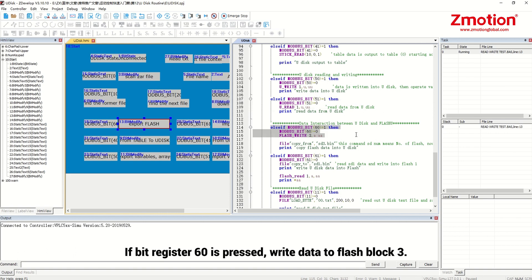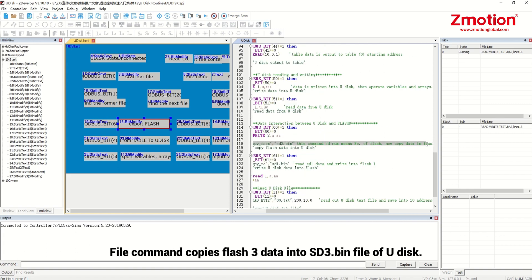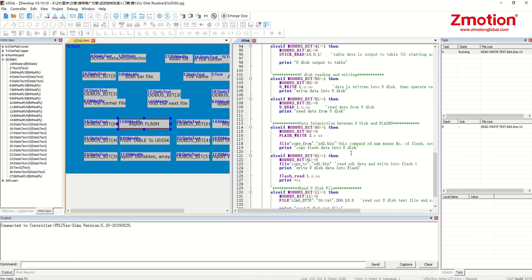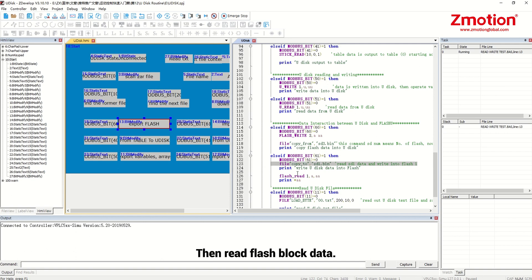If bit register 60 is pressed, write data to flash block 3. File command copies flash 3 data into sd3 bin file of Udisk. And their number are corresponding. If bit register 61 is pressed, copy sd1 bin file to flash 1. Then read flash block data.